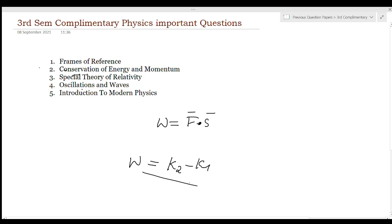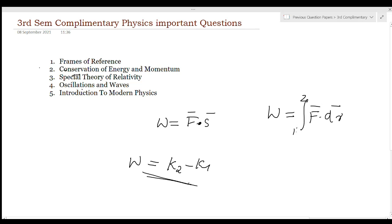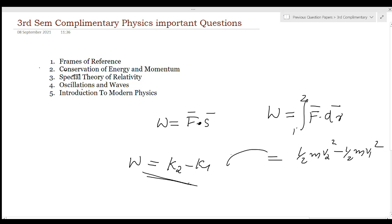Work done is equal to the integral from point 1 to 2 of F dot dr — that is, the particle is moving from point 1 to point 2, and displacement is from 1 to 2. Work done equals one-half m V2 squared minus one-half m V1 squared. That is the important result, useful for a short question.